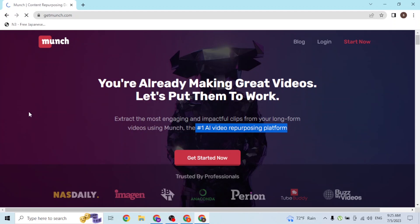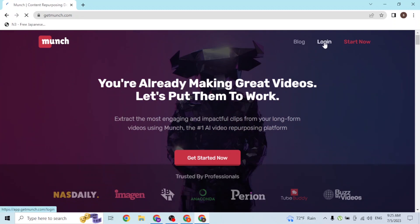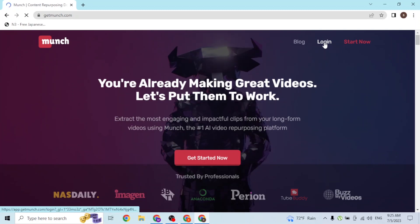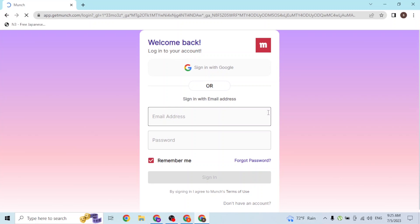In order to log into your Munch account, at the top right corner of the screen you can see the login button available for us. Simply click on the login button.